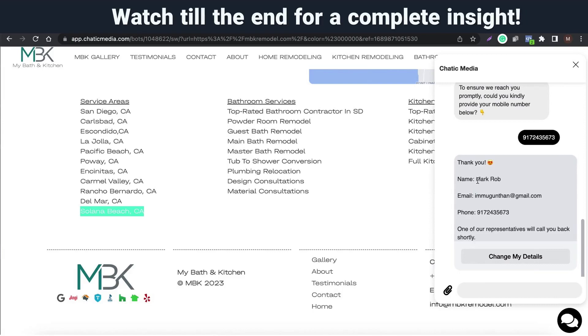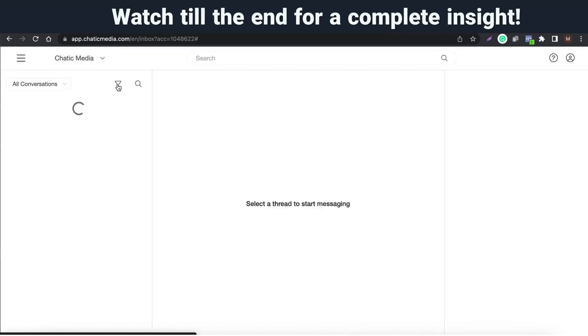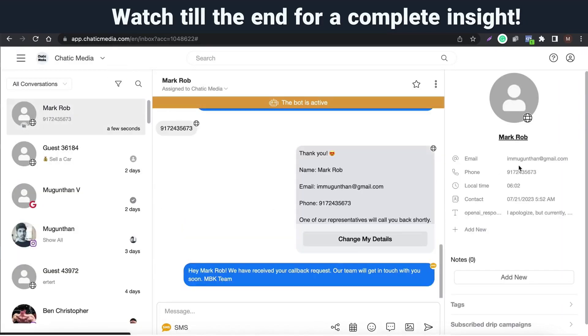And sends me the confirmation with all the provided details. Let me refresh the inbox to see if I can find all the details which I just submitted via web chat.